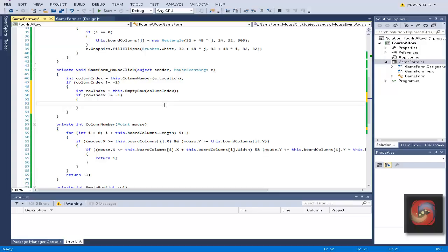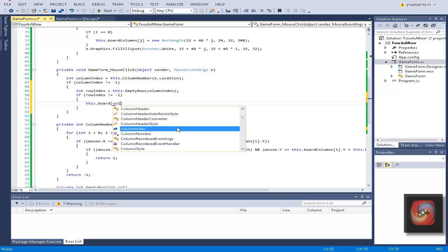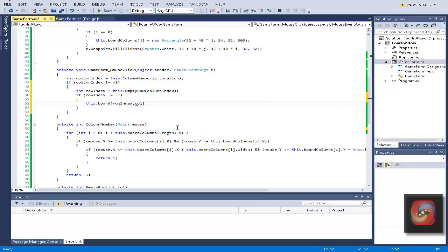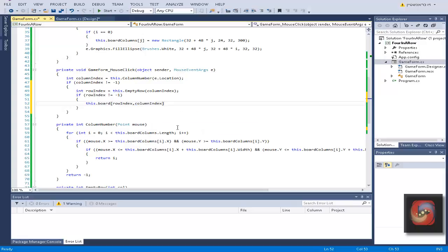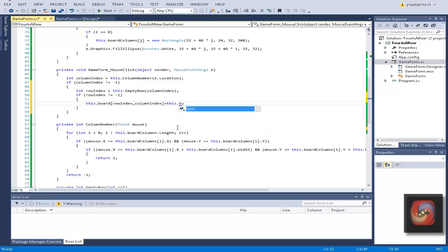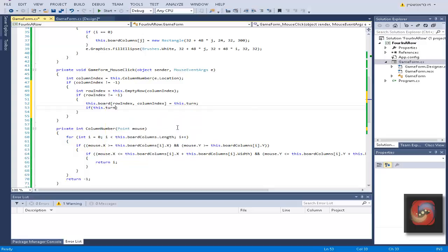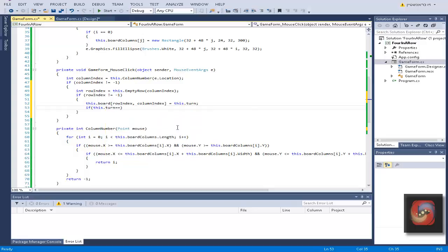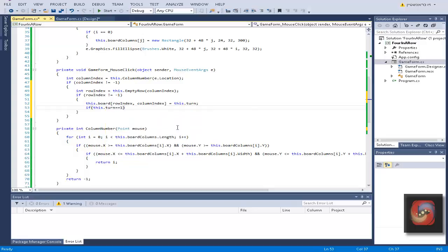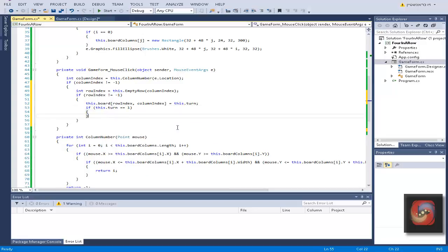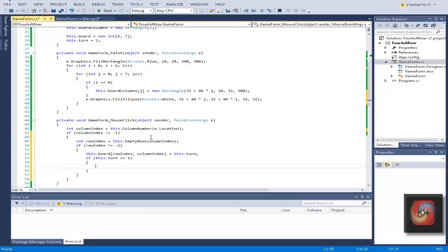Now what we want to do is check if row index is not minus one. This case means the entire column is full, so we can't put more disks in it. In this case, here we'll actually write the essential code. We put this board on the place of row index, column index equal to this turn.